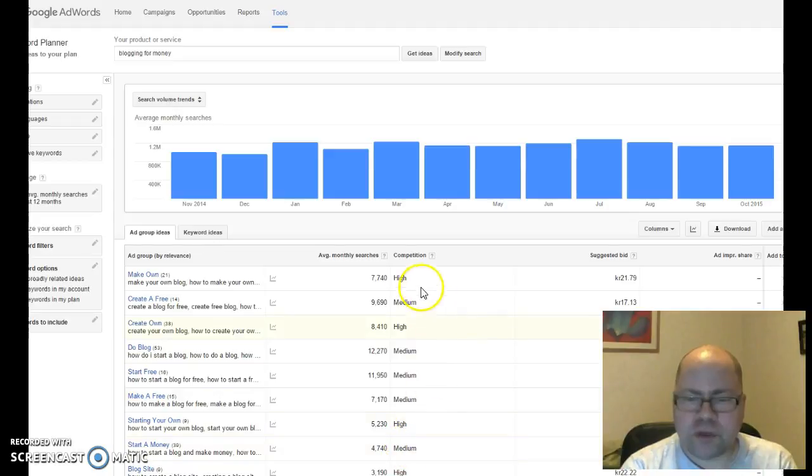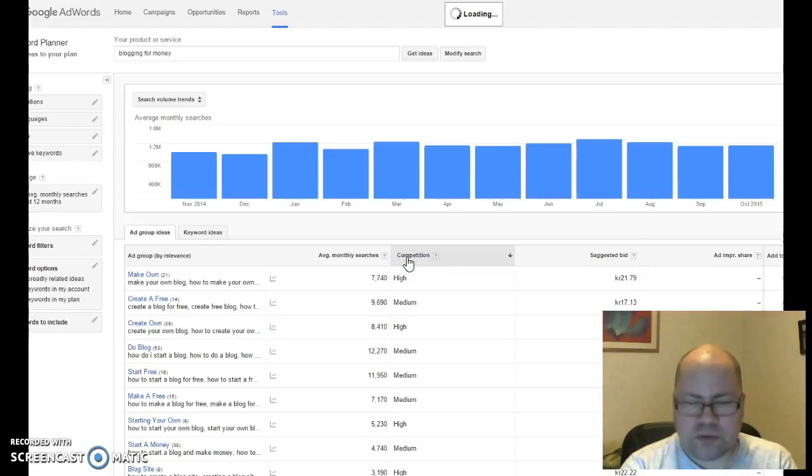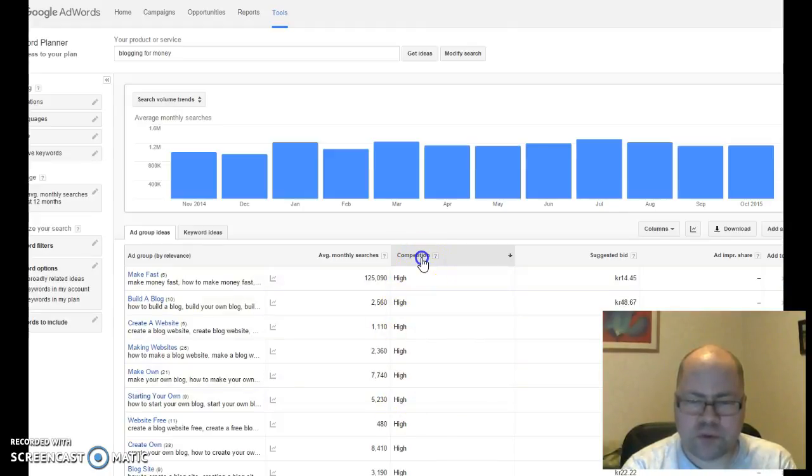To change that, we're going to click on competition once and let's see what happens. That shows the high ones first, so we're going to click once more.